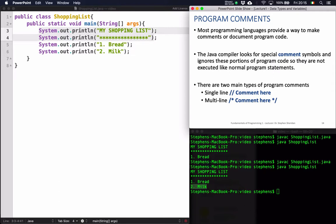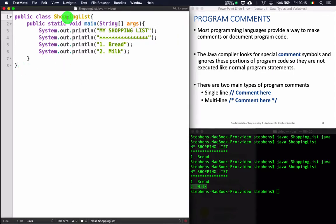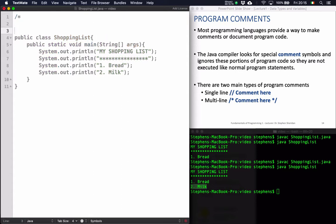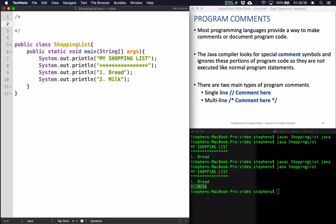The next topic is the idea of adding program comments to our programs. Comments are lines within the source code that are not executed — they're lines that are essentially ignored. They're literally just like notes in the source code, and we can use them for multiple purposes. For example, if I wanted to document this shopping list example, I could put a multi-line comment in. Multi-line comments are started with a forward slash and an asterisk, and then closed with an asterisk and another forward slash.